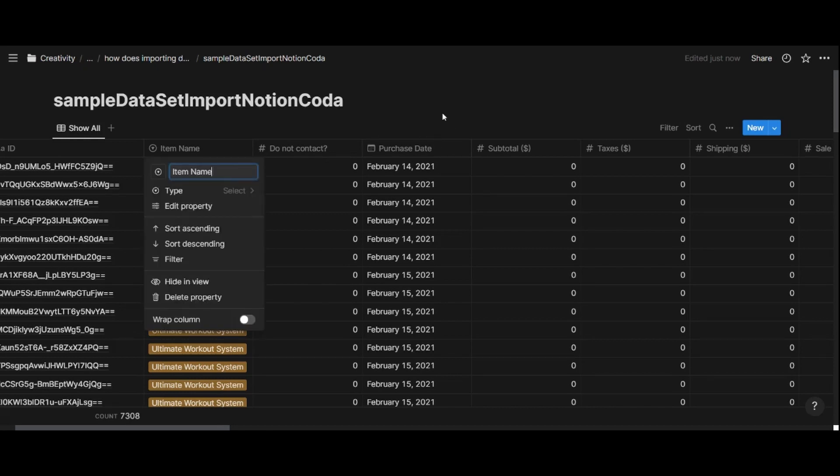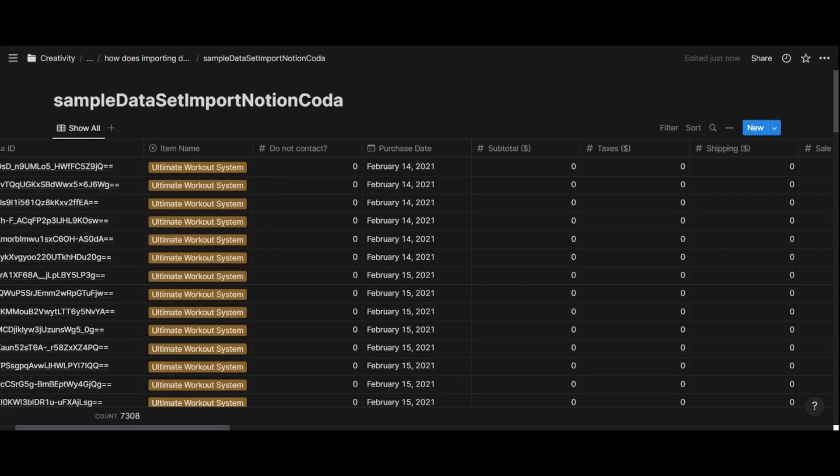Then you can see that the purchase date has been turned into a date property as well, which is great. And then we have some number properties here. So the transformation was done very well, I would say.